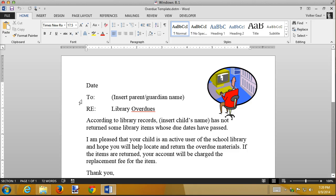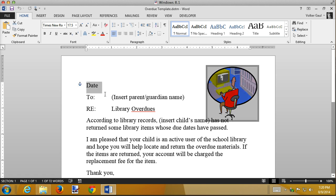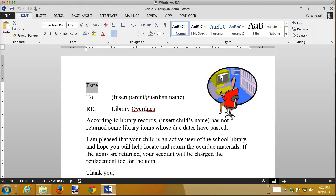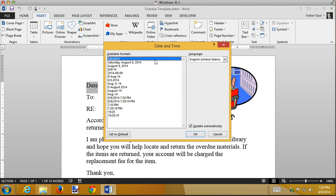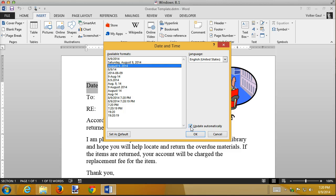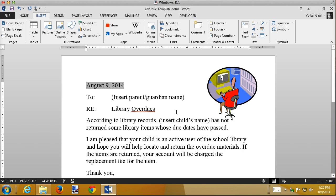Whenever I send this letter I want the current date in there, so I'm going to insert an automatically updating date field. I'll select the existing date using Shift+End and arrow keys, then insert the date field formatted the way I want with the 'update automatically' checkbox selected. If I press Alt+F9 I can see the field code — it's not August 9th, it's a dynamic date field, so if I use this template tomorrow it'll say August 10th.